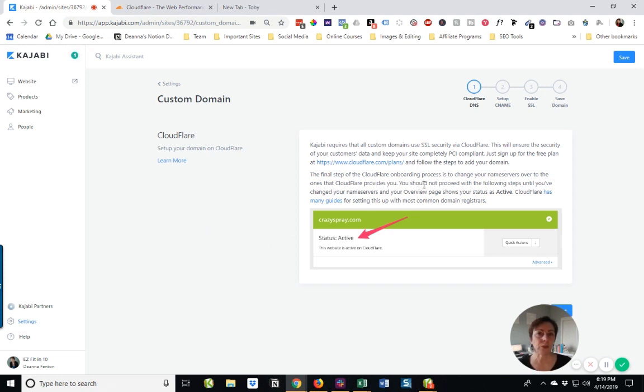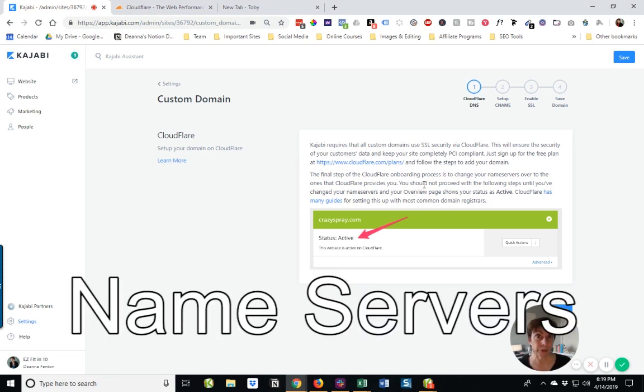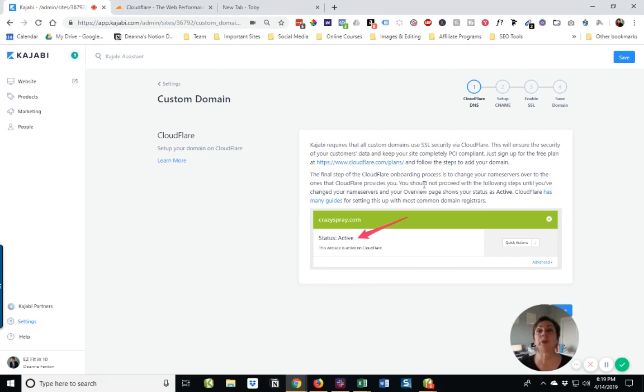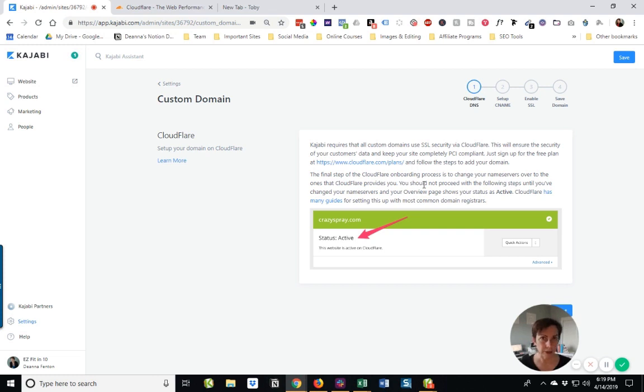So we see right here we've got this instruction that explains what Cloudflare is and why we need to have a Cloudflare account. And then we're going to have to change over the name servers, and these are the names of the computers where our files are hosted. We're going to have to change those later on. I know this is starting to get techie. I know this makes you a little nervous, but trust me, it's going to be okay.